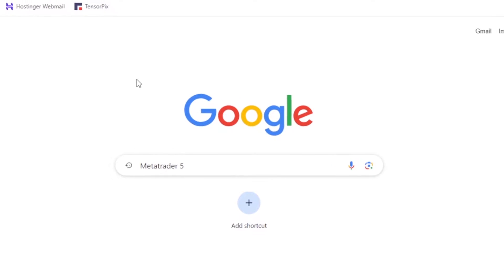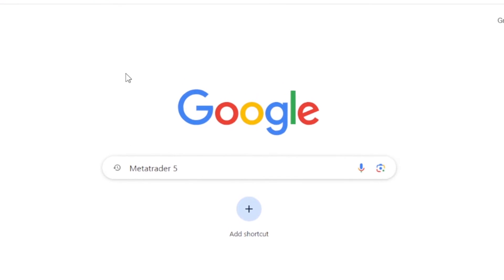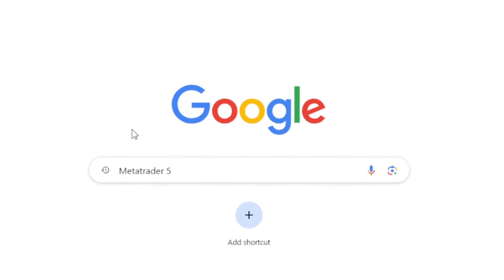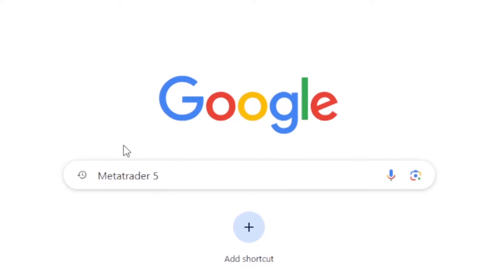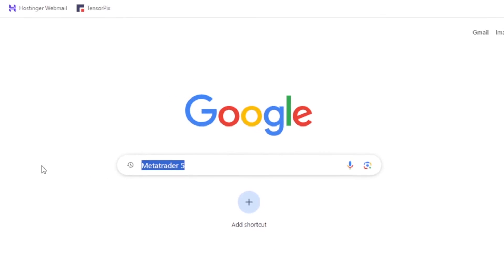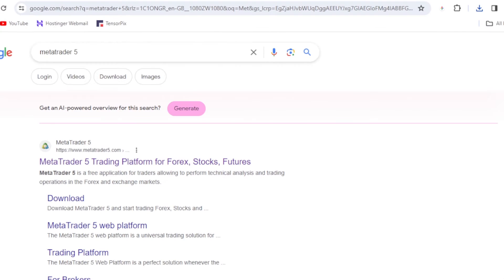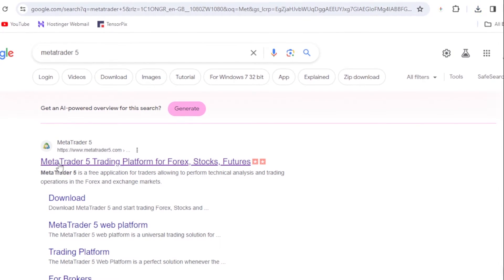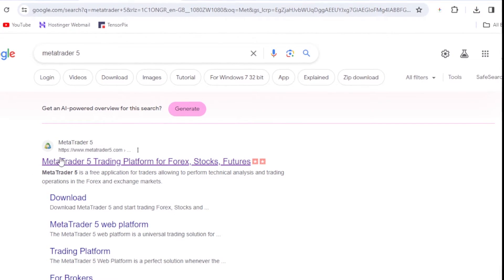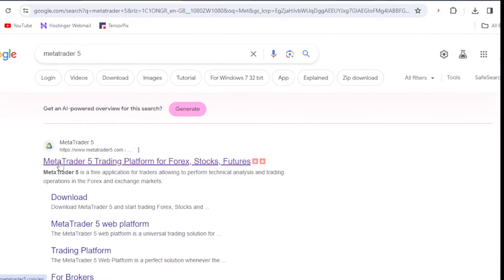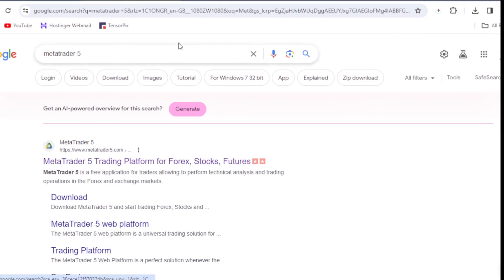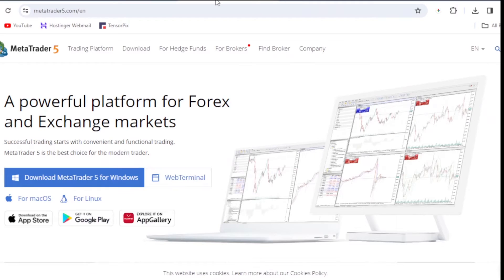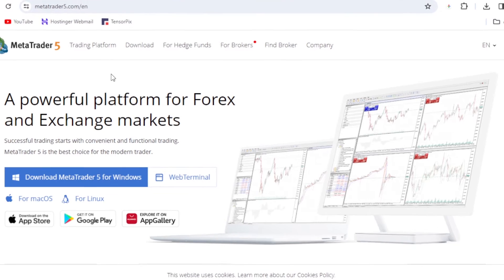To download and install MetaTrader, first step is to go to Google and search for MetaTrader 5. Once you search for MetaTrader 5, the first page that is going to come up on Google is the official MetaTrader page. So click on that page and you are going to be directed to the MetaTrader 5 website.